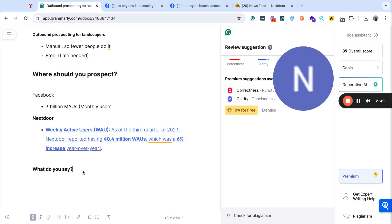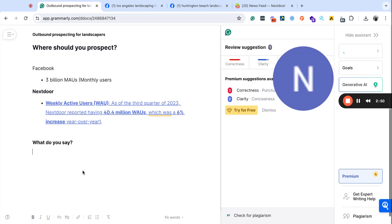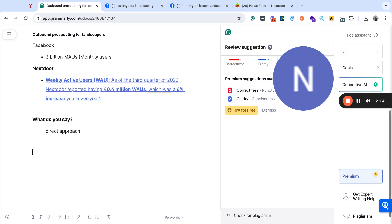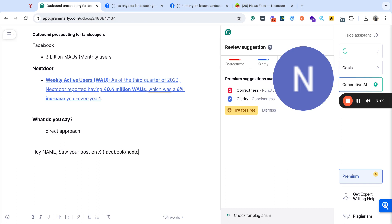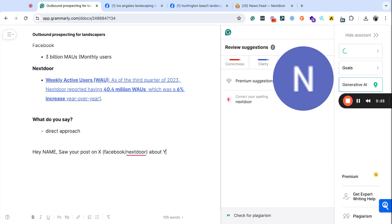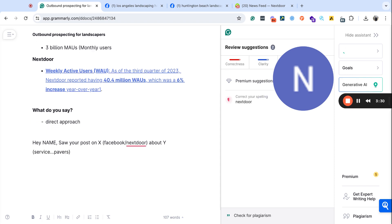Well, there are different strategies here, but I like to just go with the direct approach, right? So what we want to do here is say, hey, name, saw your post on X. So this could be Facebook, Nextdoor. And this could be the service. So if that is sprinklers or pavers, whatever that is, I'm going to add that here.